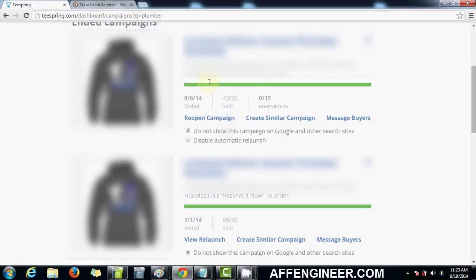I messaged the buyers of the old one to say if you have anyone interested in purchasing these hoodies again, I'm re-running them for another 7 to 10 days and you can make a purchase if you want.